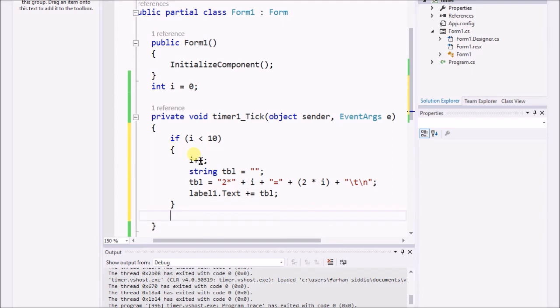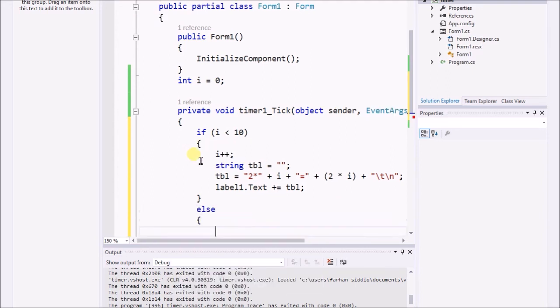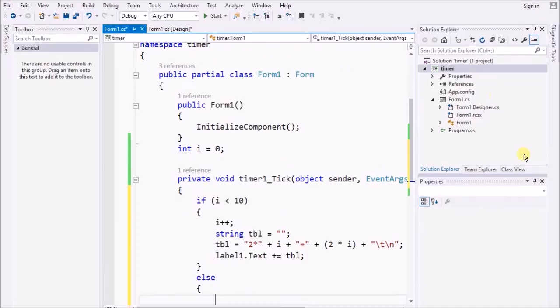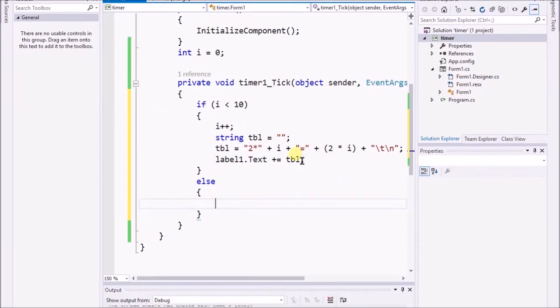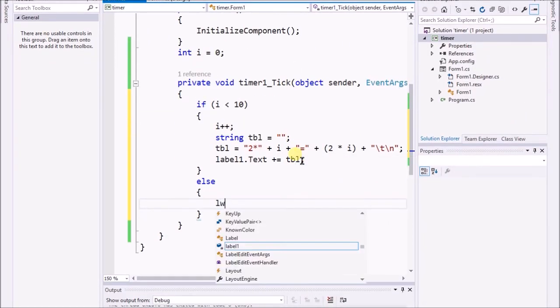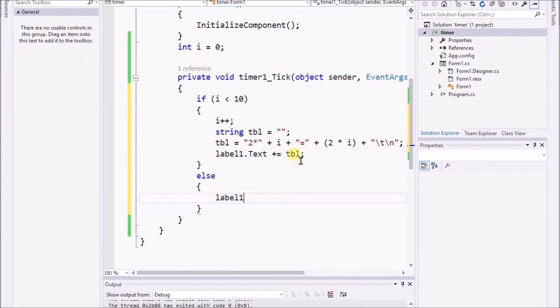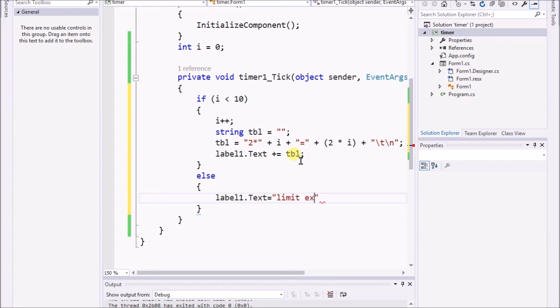If you want to include the else section, then what happens? Here you see, I can set the text label1.Text equals "limit exceeded".